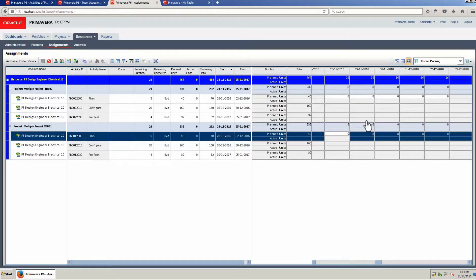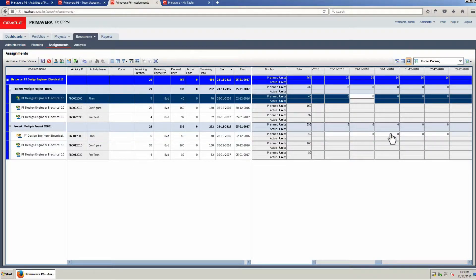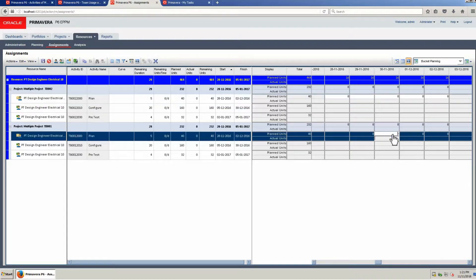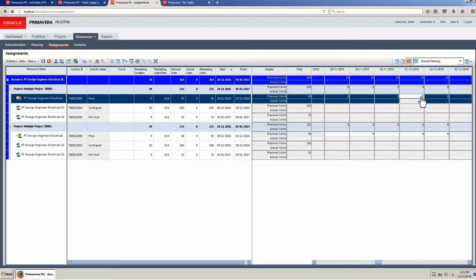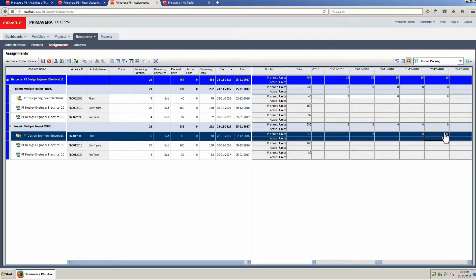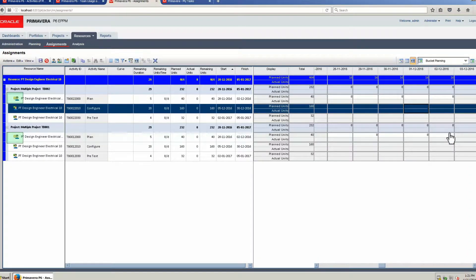On Project 2, the assignment value for Tuesday 29th of November is set to zero. Moving back to Project 2, the value for Thursday the 1st of December is set to zero. The buckets have been set: the resource on Project 2 works Monday, Wednesday, Friday and the same resource works on Project 1 on Tuesday and Thursday. Save the changes.